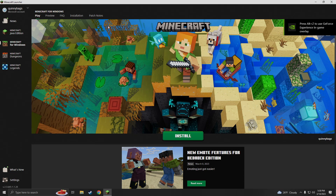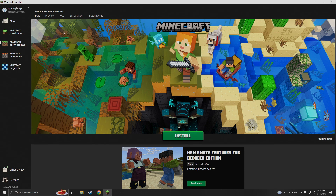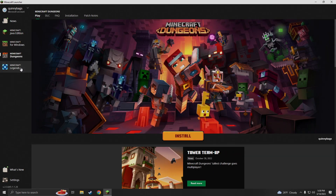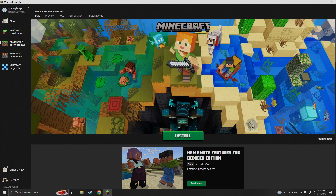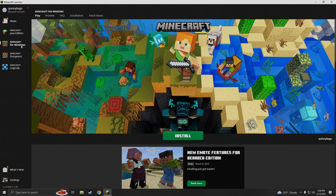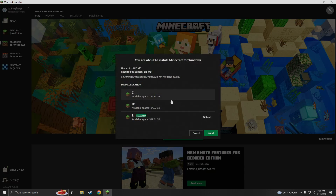After a couple minutes of installing, you'll see that you've been brought up to the Java Edition main menu — the original launcher. On this side column here we have Java Edition, Minecraft for Windows, Dungeons, and Legends. We're gonna go to Minecraft for Windows, which is also known as Bedrock Edition. We're gonna go ahead and click the install right underneath the Warden. Go ahead and pick whatever drive you feel like putting it on.